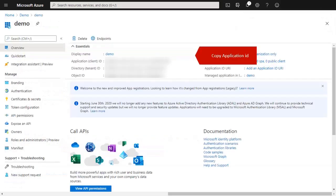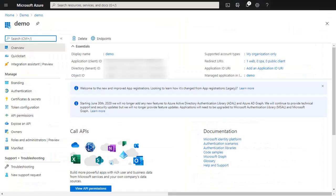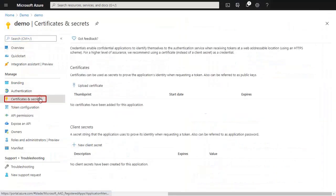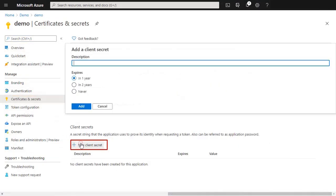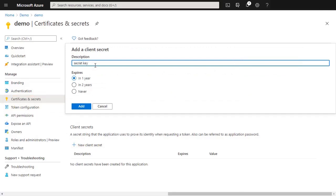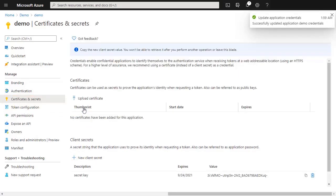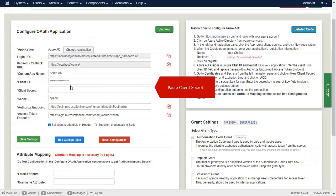Copy Application ID and paste the Application ID you copied from Azure AD portal. Go to the Certificates and Secrets, enter the Secret Key name, copy the Client Secret, and paste it.